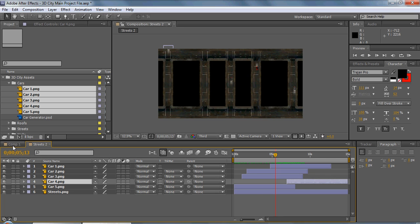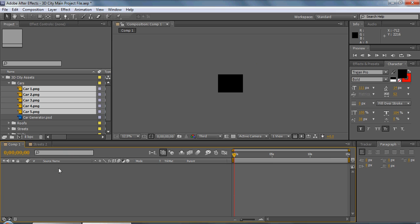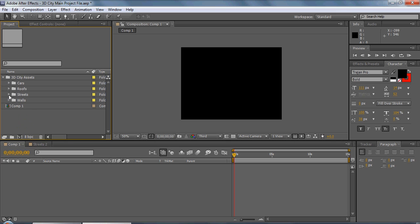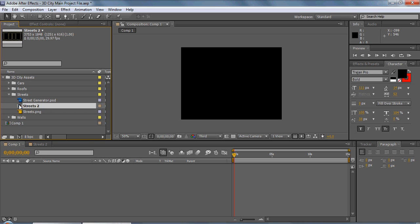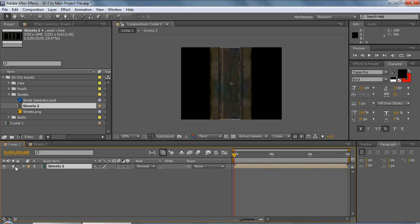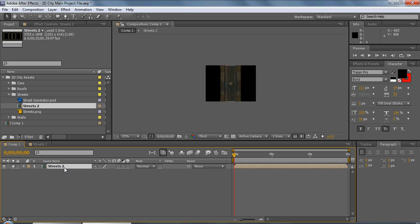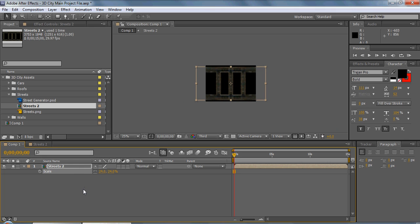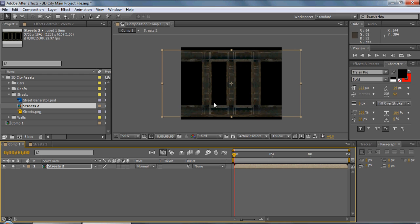So that's done. We'll go into our main comp here — this is going to be our controlling comp of the actual 3D city. We'll grab our city comp from streets, scale it down a little bit. Now what we need to do is animate things in a way that allows the illusion of a 3D environment. We can make it into a 3D layer by clicking the little checkbox with the cube icon.